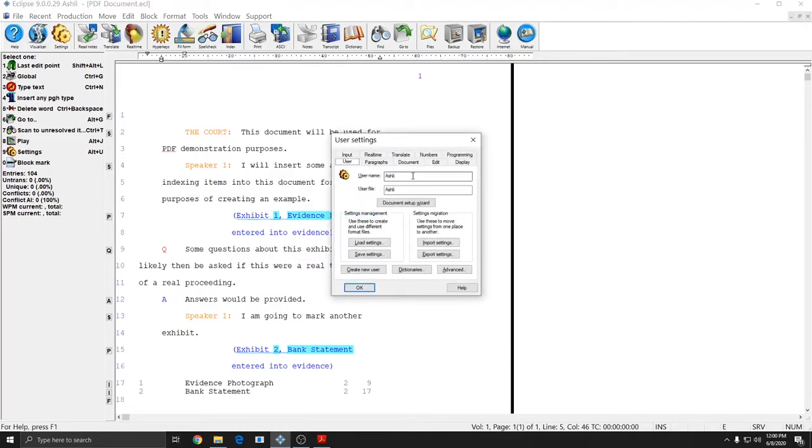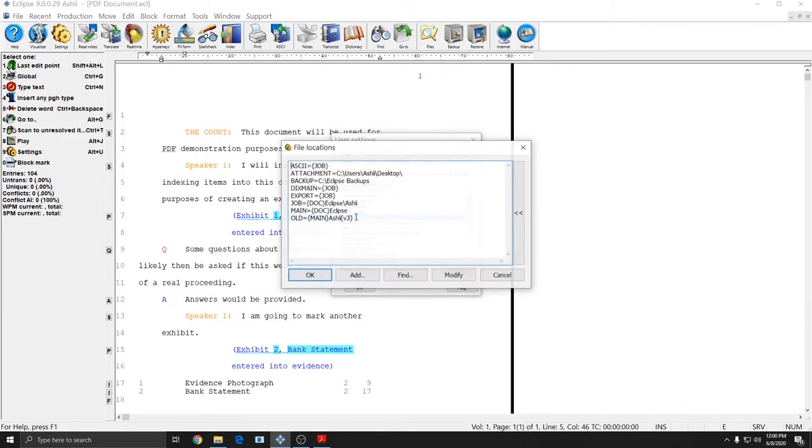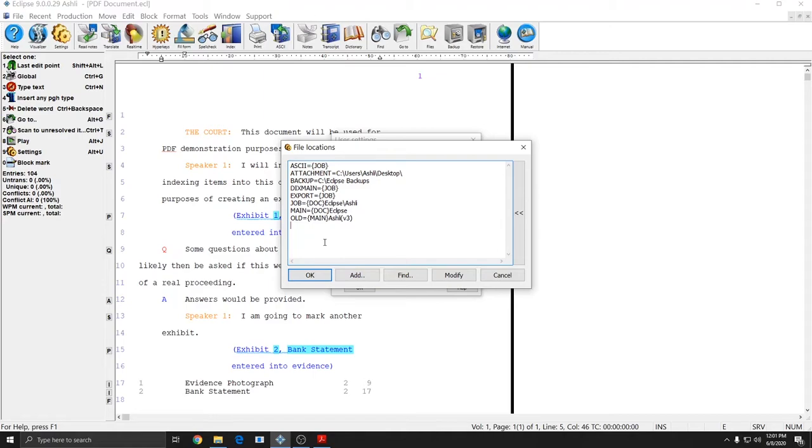In Eclipse, go to Alt-U for your user settings. Go to the Programming tab, double-click on File Locations, and in here I don't already have something that says PDF equals. So that means that my PDFs are going just to the default location, which is my Jobs folder.